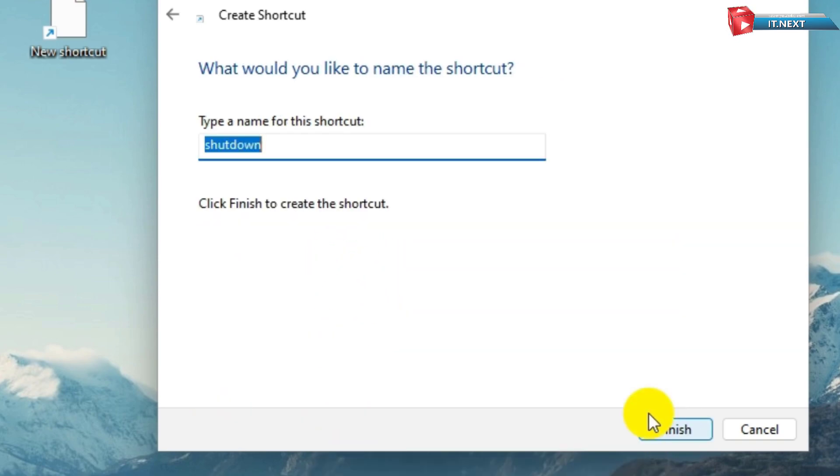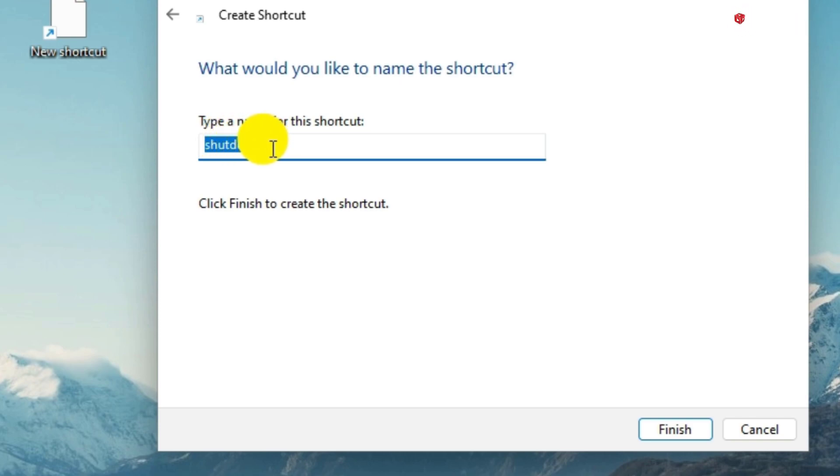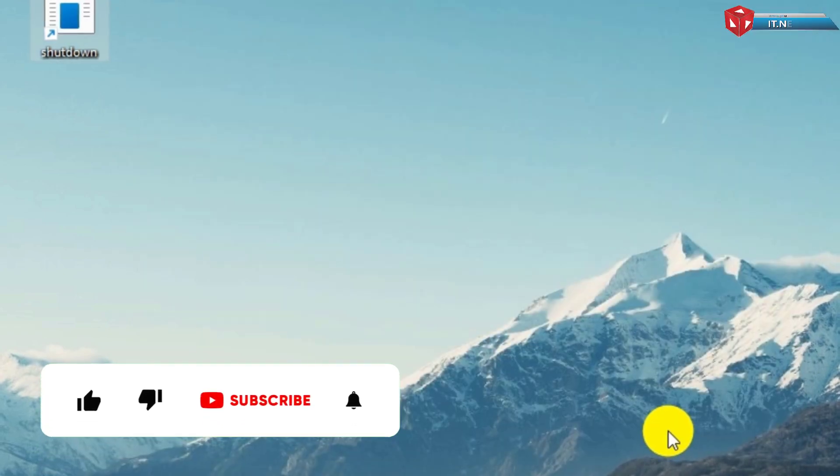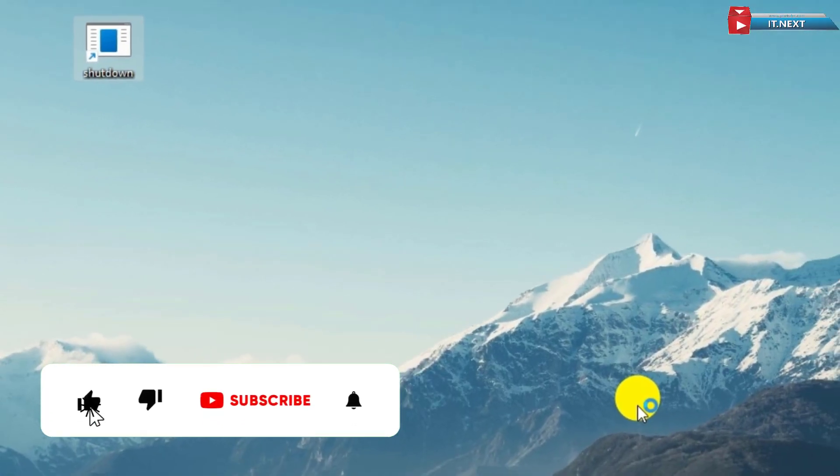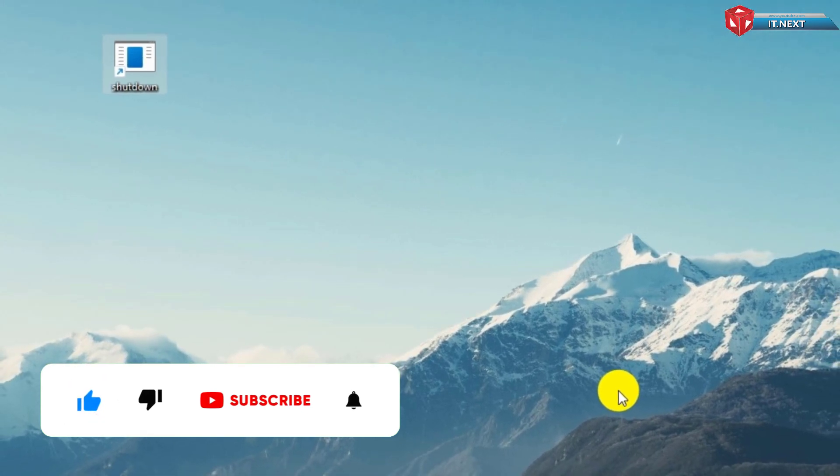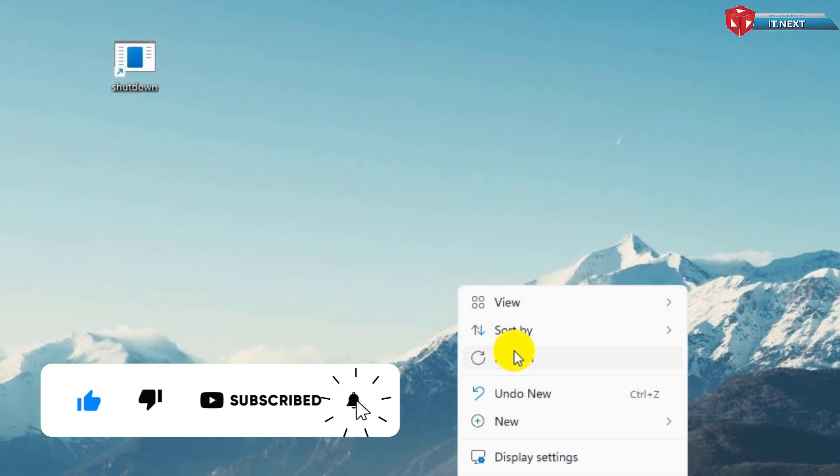You'll be asked to give your shortcut a name. Enter Shutdown, then select Finish. The shutdown shortcut will appear on your Windows 11 desktop.